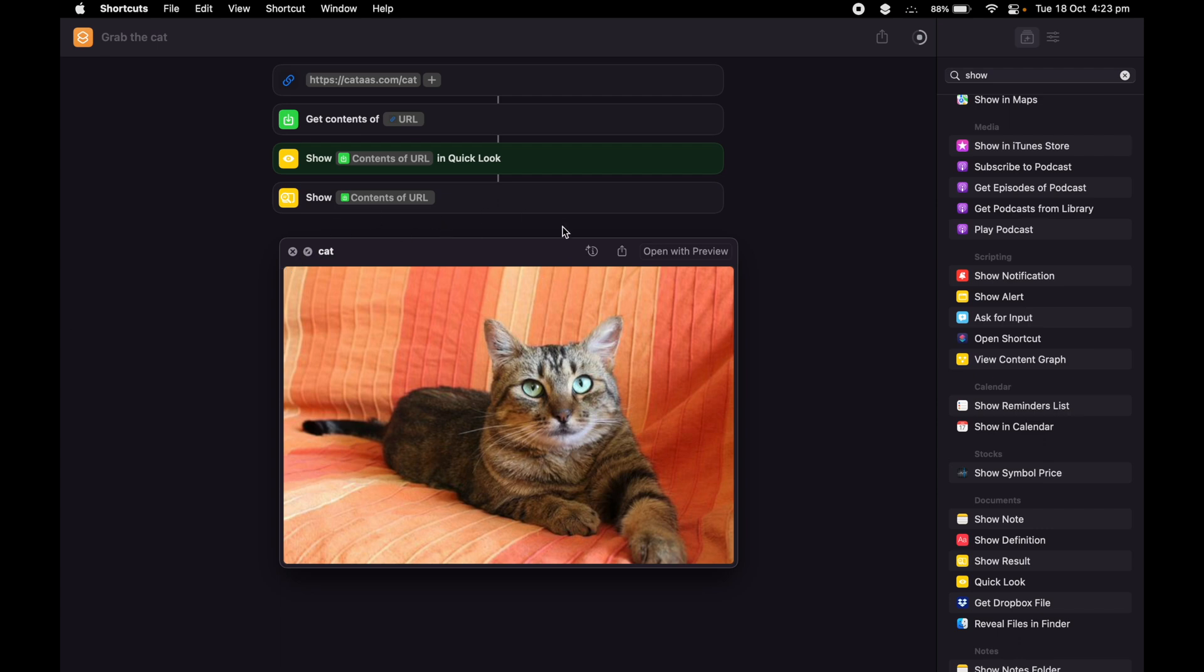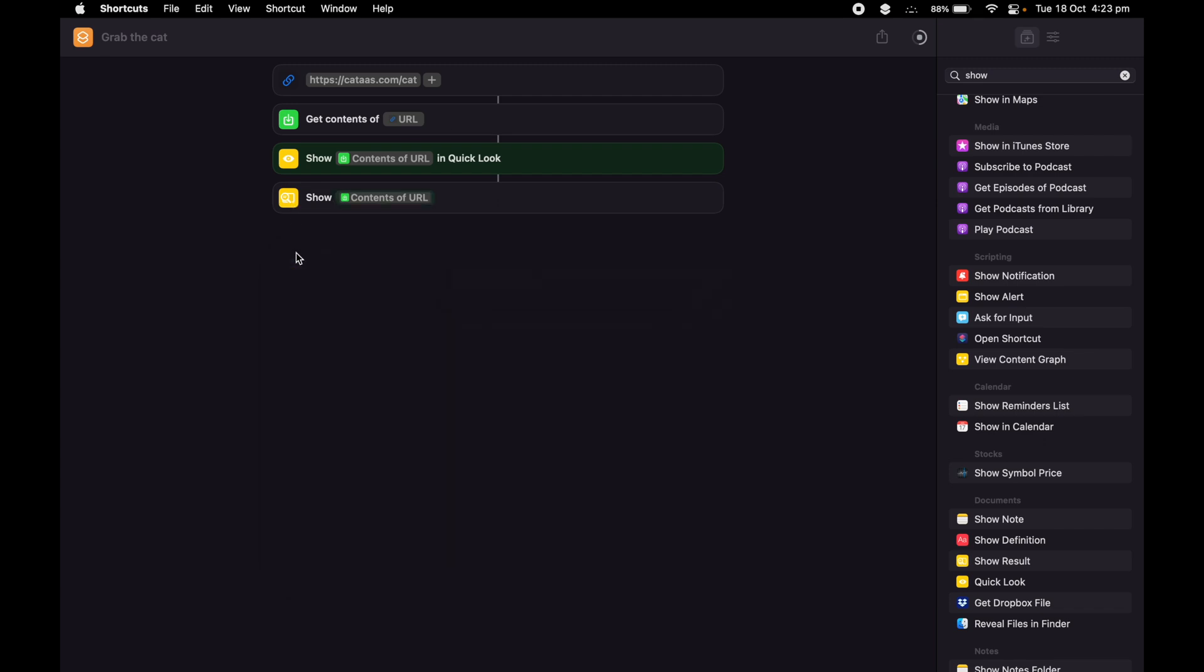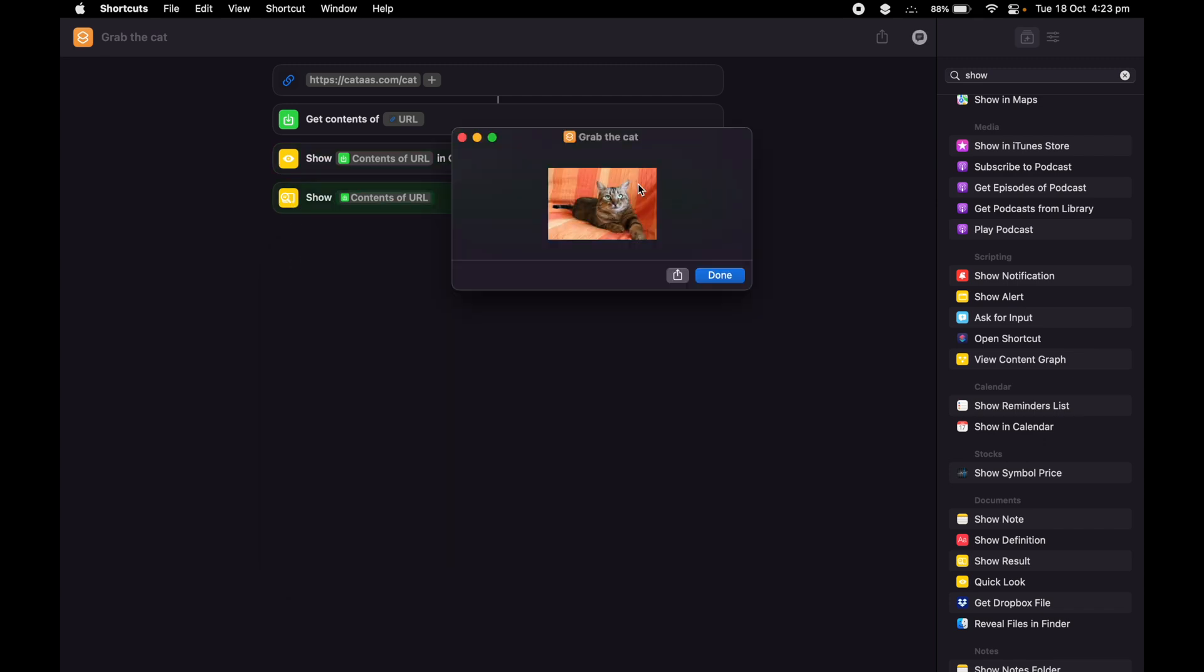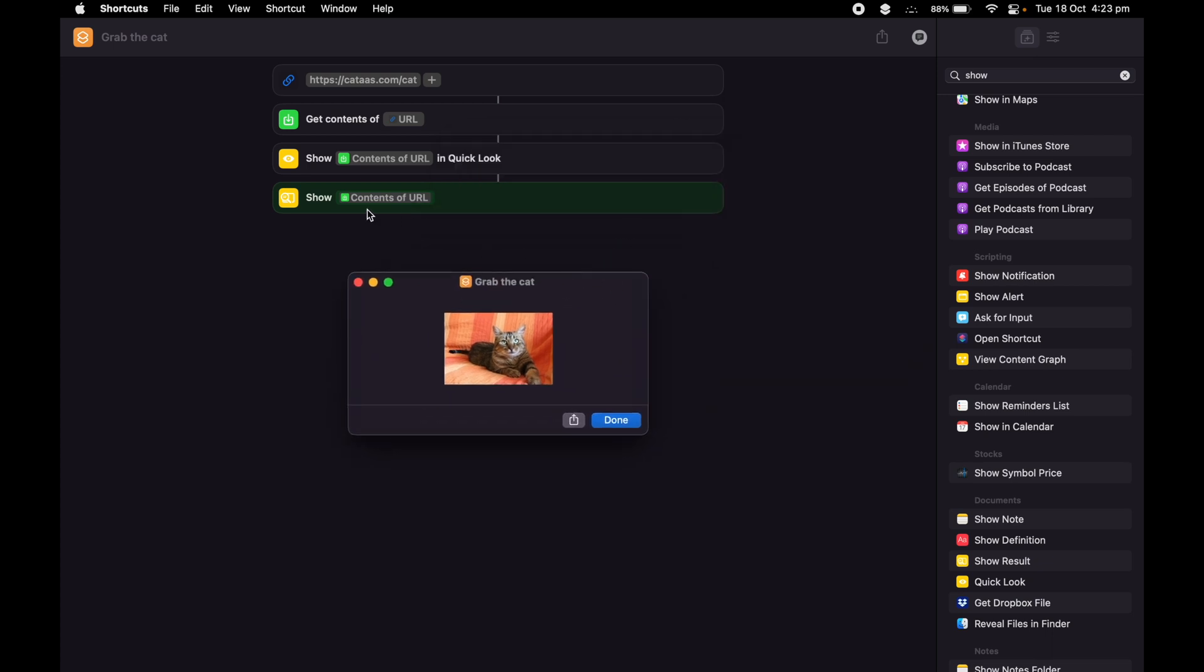And then the next one is going to be the Show Result one. So I'm going to close this one, and then the next option popped up, which is show contents of URL, which is from Show Result.